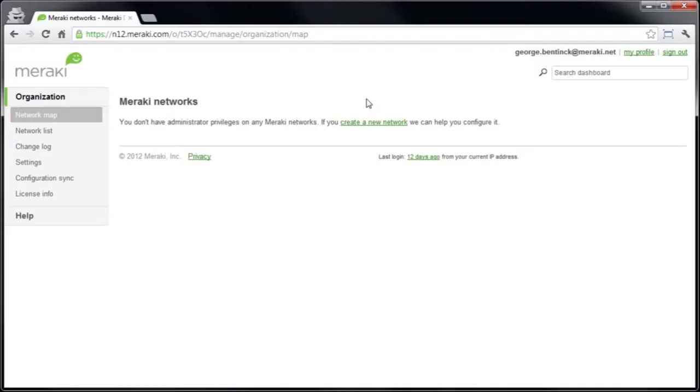And with that, let's get to it. Now before you unbox your MX, the first thing you should do is create a network to put it in. So log into your Meraki dashboard account and create a network. Now if you don't have a dashboard account already, please see one of my previous videos where I go through how you can create one.